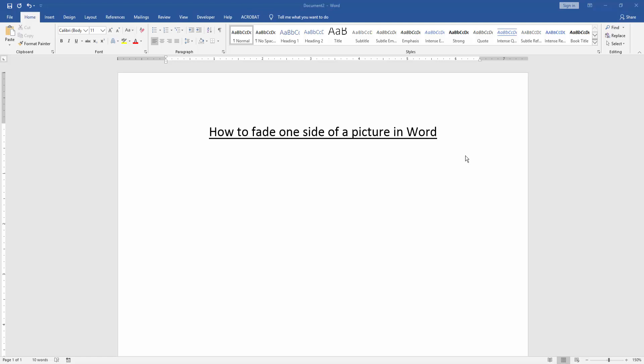Hello friends, welcome back to another video. In this video, I'll show you how to fade one side of a picture in Microsoft Word. Let's get started.